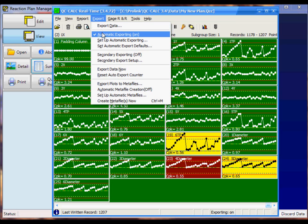First thing you want to do is make sure the automatic exporting is turned on. And as you can see this check box here, it is automatically turned on.